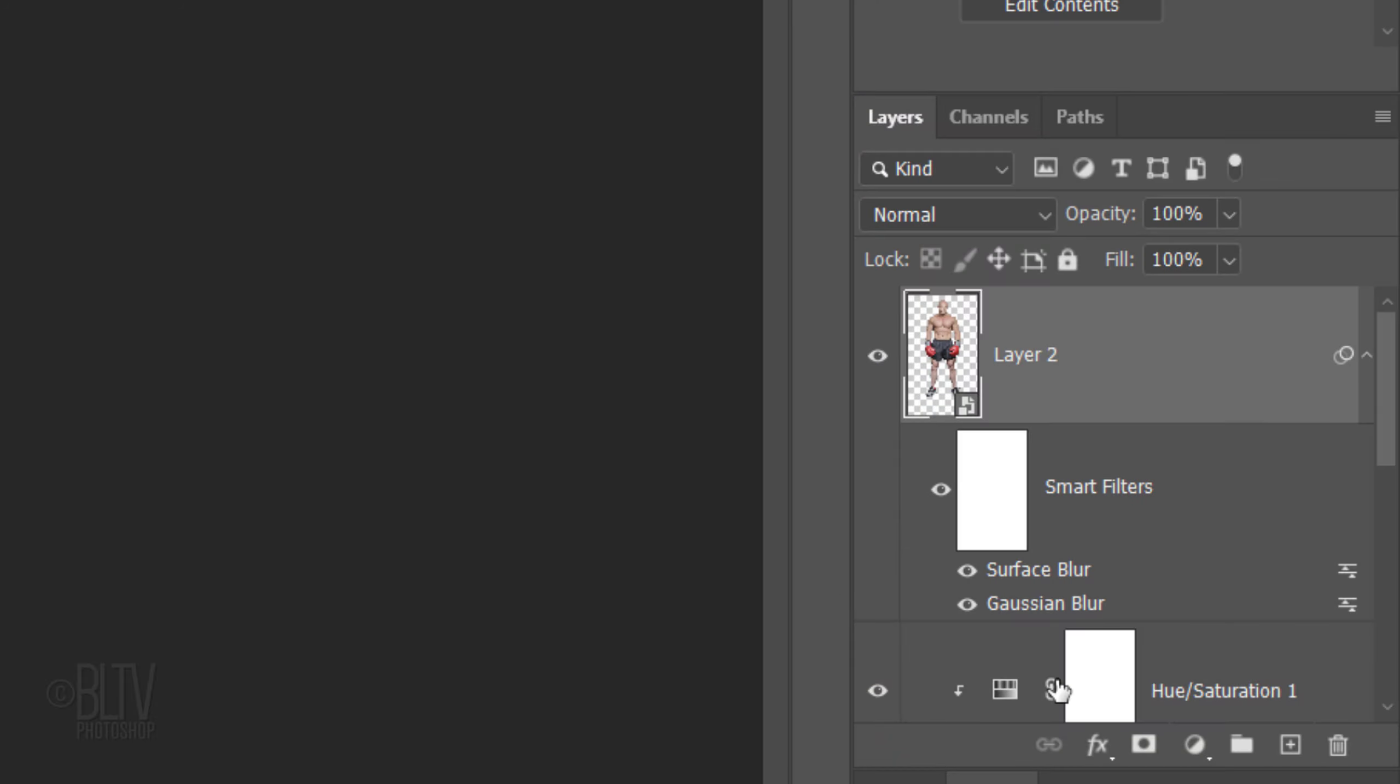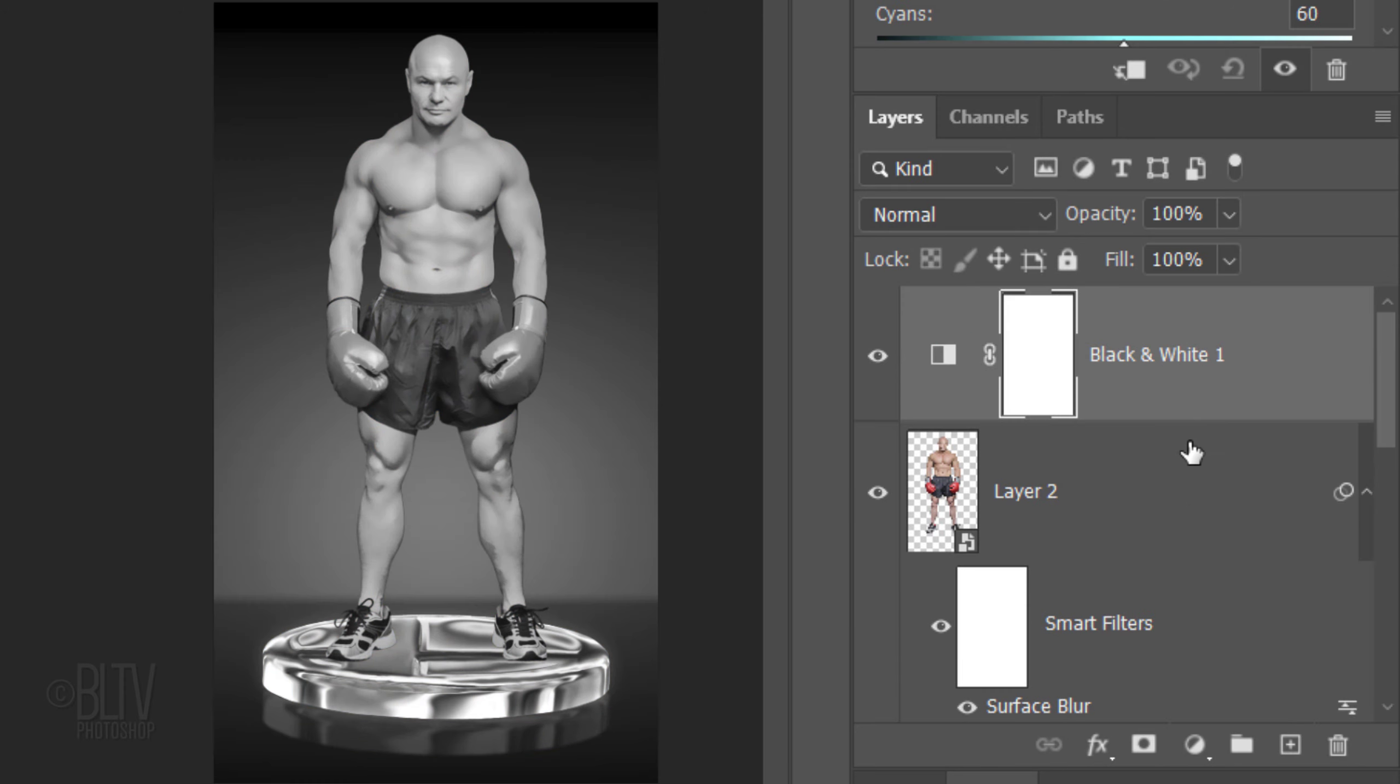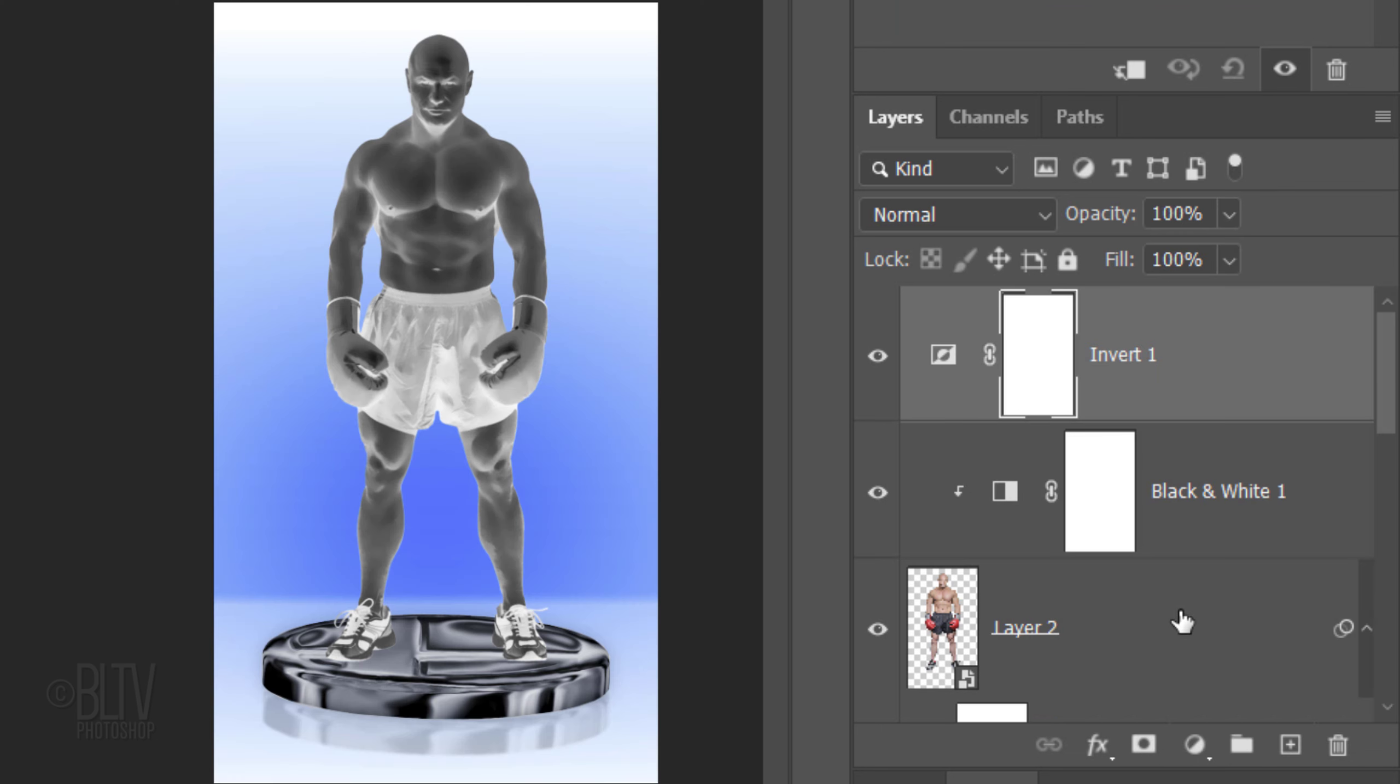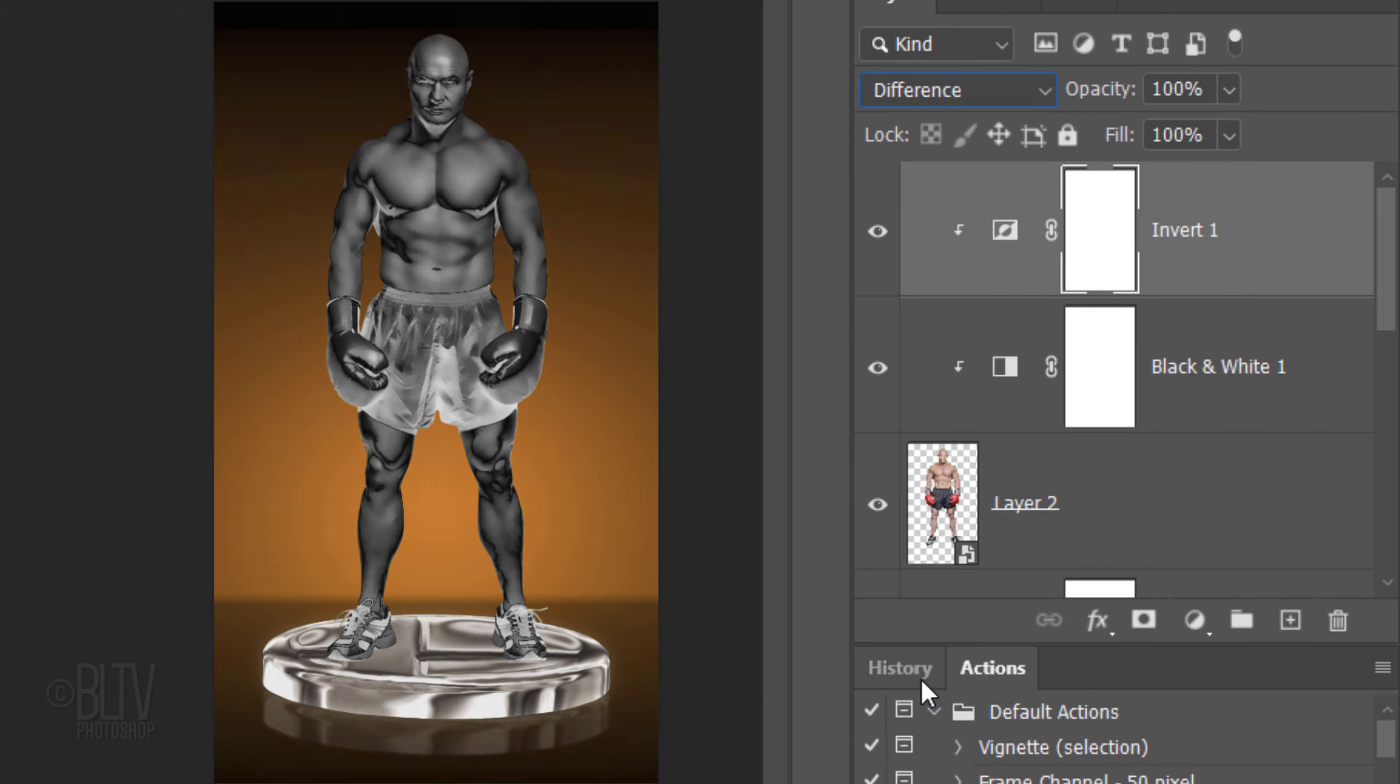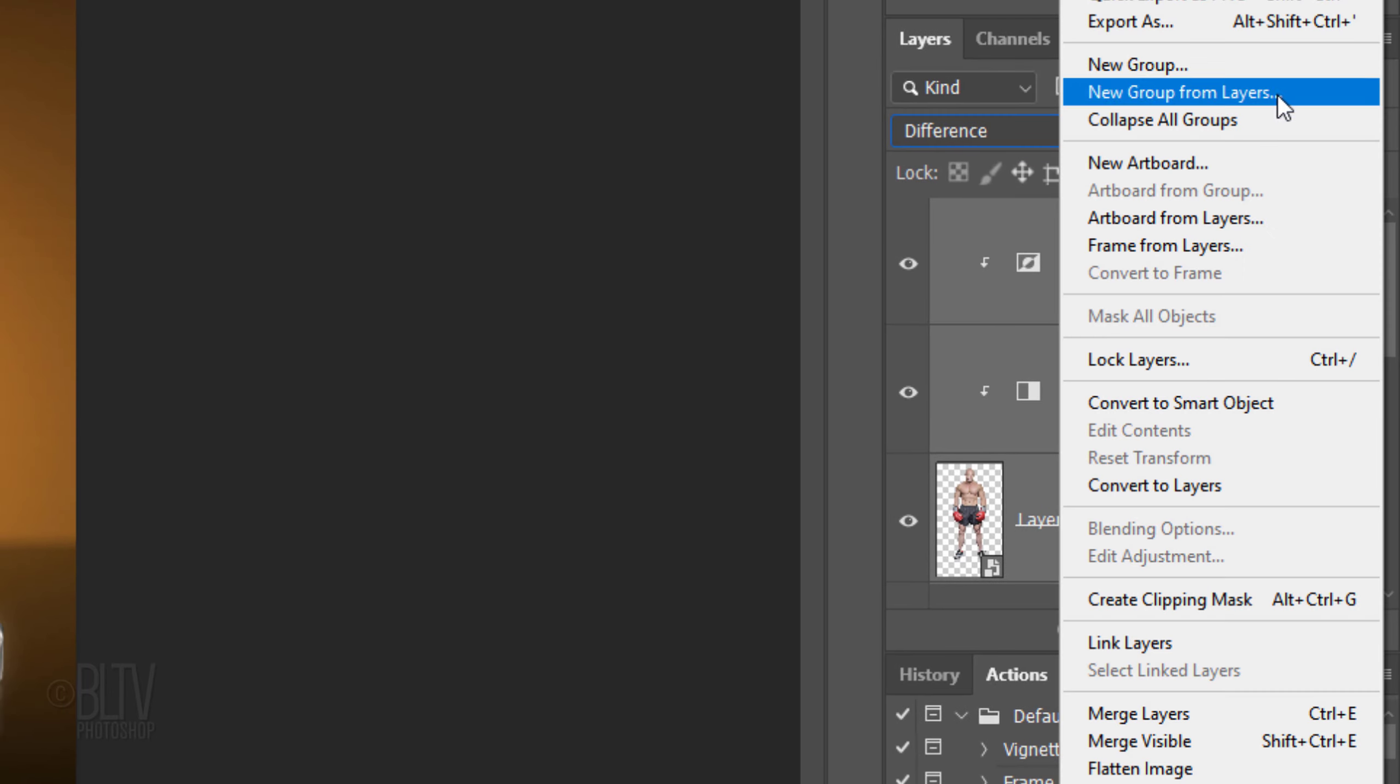Click the Adjustment Layer icon and click Black and White. Clip it to your subject. Click the Adjustment Layer icon again and this time, click Invert. Then clip it to the subject. Change the Blend Mode to Difference. Shift-click the subject to make it and the two adjustment layers above it active and convert them into a Smart Object.